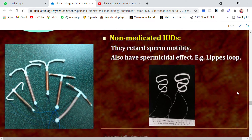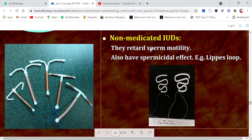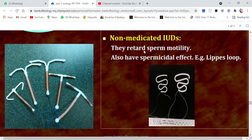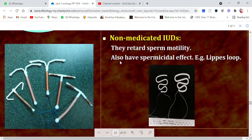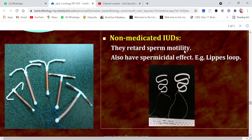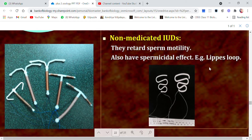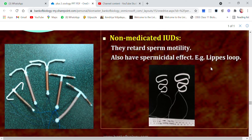Non-medicated IUDs retard sperm motility — that is, the movement of sperms is blocked or retarded. They also have a spermicidal effect, meaning they not only retard the motility but also kill the sperms. An example is the Lippes Loop, as shown in the figure.